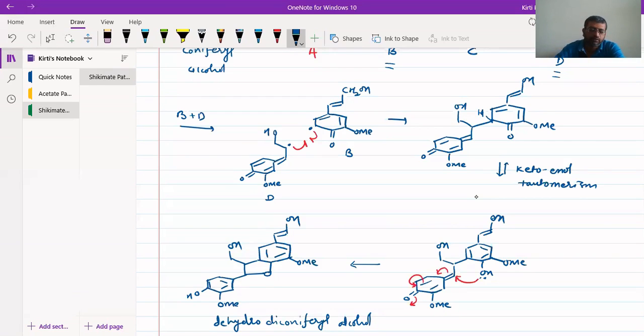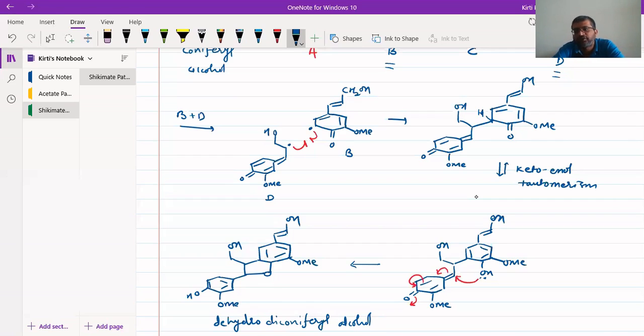This is the lignan — the lignan that we were intending to synthesize. Thank you.